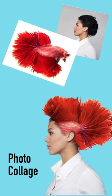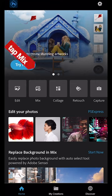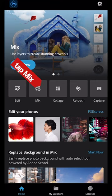With Photo Collage you can take pieces from different pictures, combine them together to create new pictures. Start Photoshop Express and tap Mix.